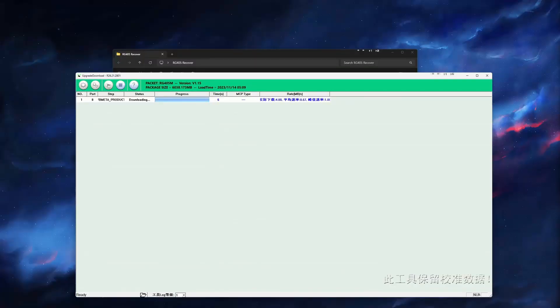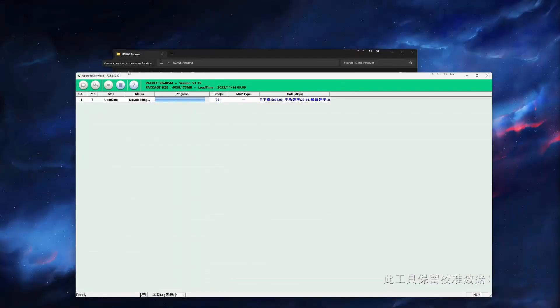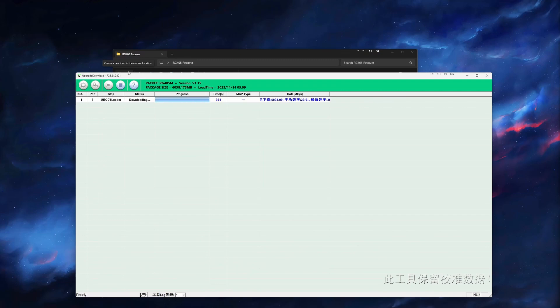Now this can take 10 minutes to complete, and you know it will be done when you see the message on the tool that says power off, finish, past.